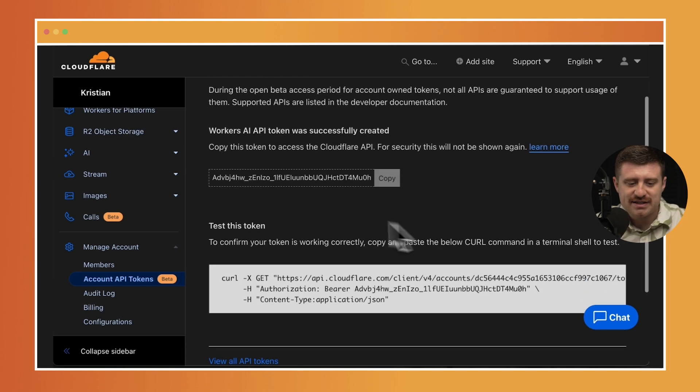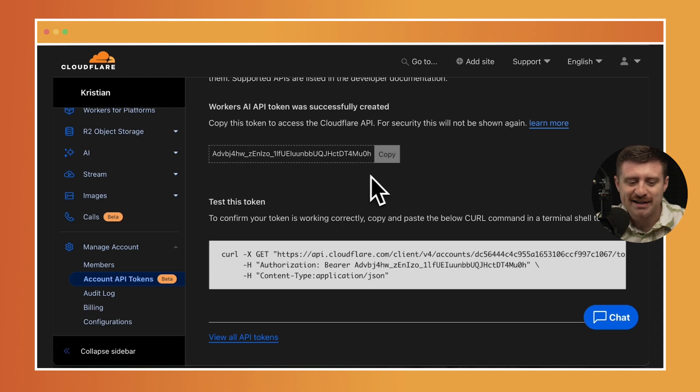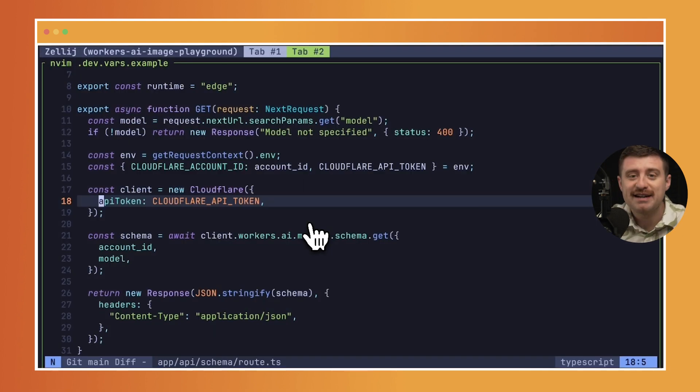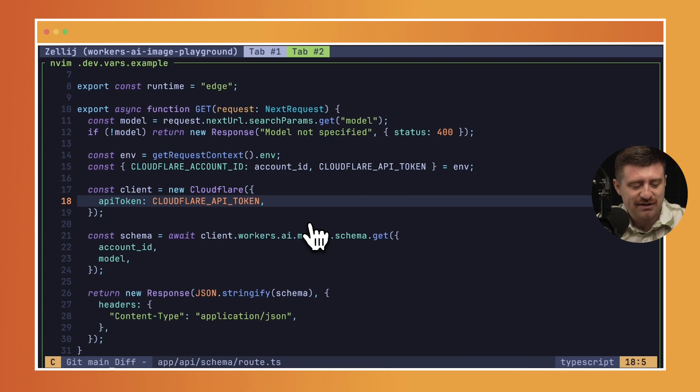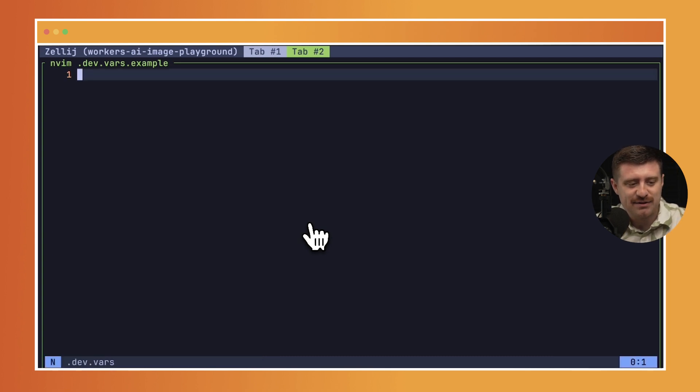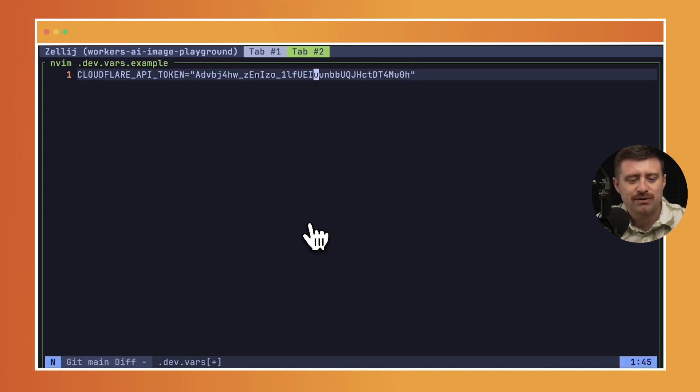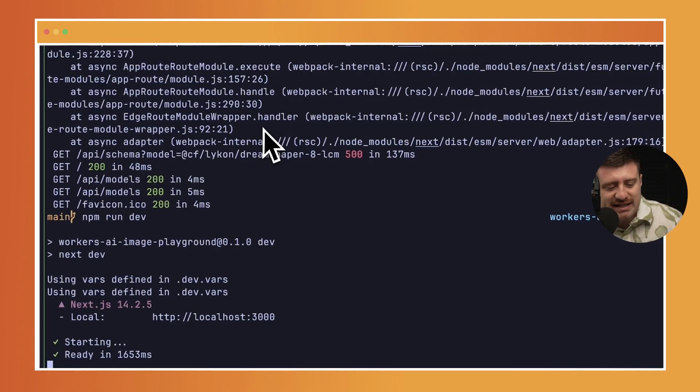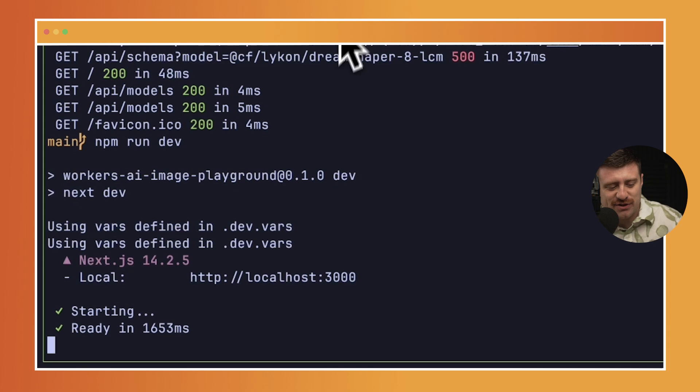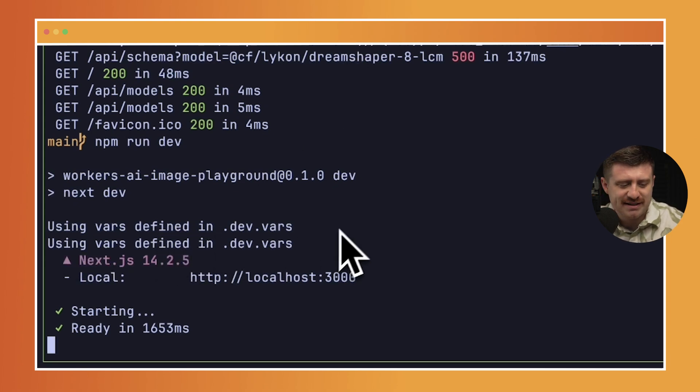And you can see I get this token, which don't worry I'll revoke later on, but I can go ahead and copy this and put it inside of my environment variables. So I'm going to say a new file here called dot dev dot vars, and it's going to be Cloudflare API token which is equal to this API token. So I did have to restart my server, but you can see here now I have these vars defined in dot dev dot vars.